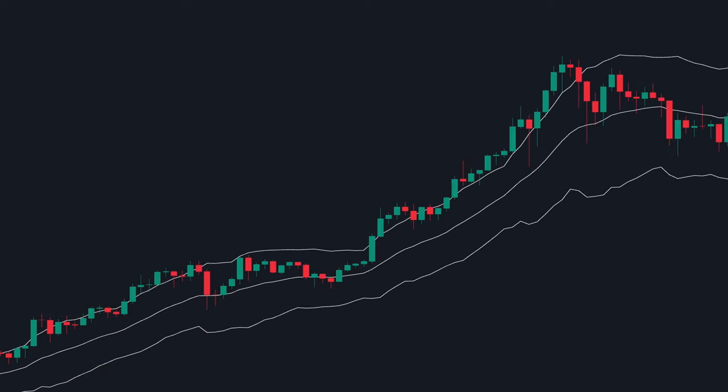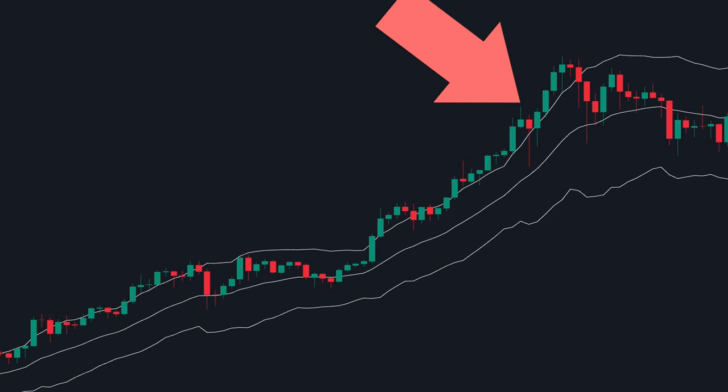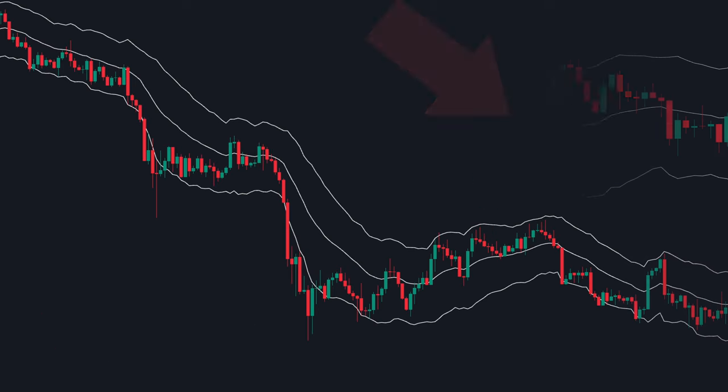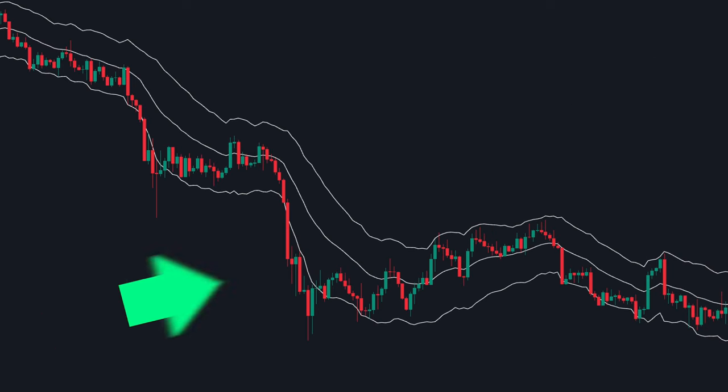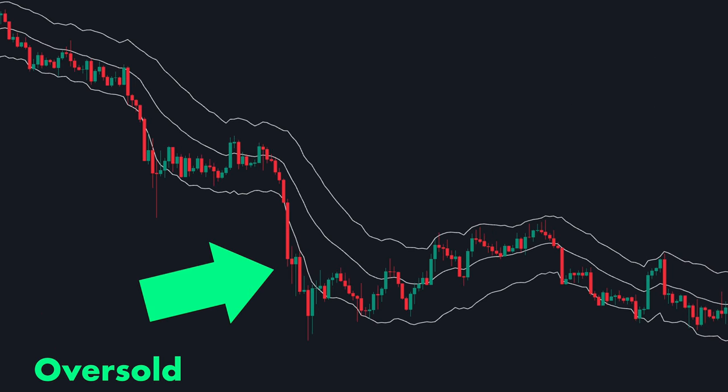As you can see on this chart, when the price touches or exceeds the upper band, it suggests that the market may be overbought, signaling a potential sell opportunity. Conversely, when the price touches or falls below the lower band, it could indicate an oversold market, hinting at a potential buy opportunity.